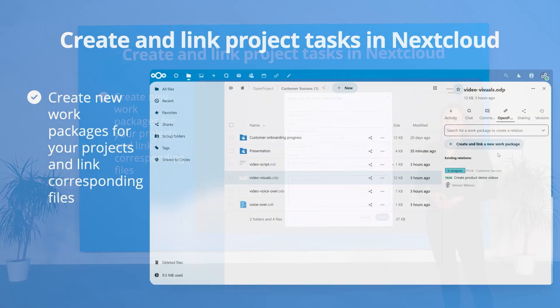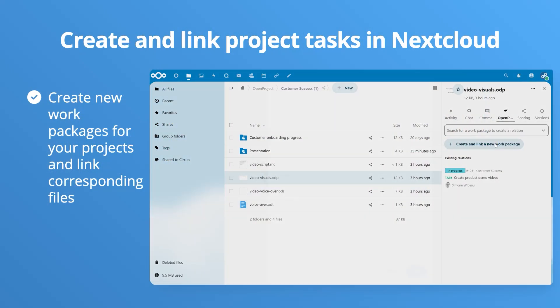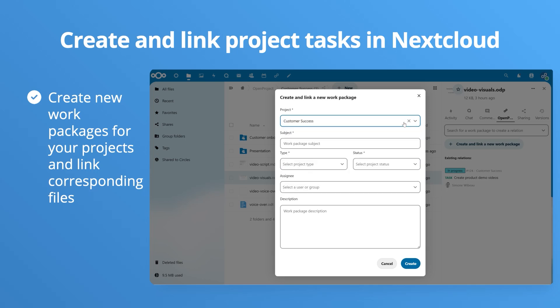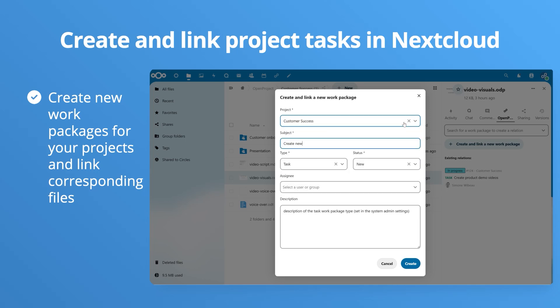Another great benefit of this integration is the possibility to directly create new project tasks from your Nextcloud files. This way you will keep together what belongs together.